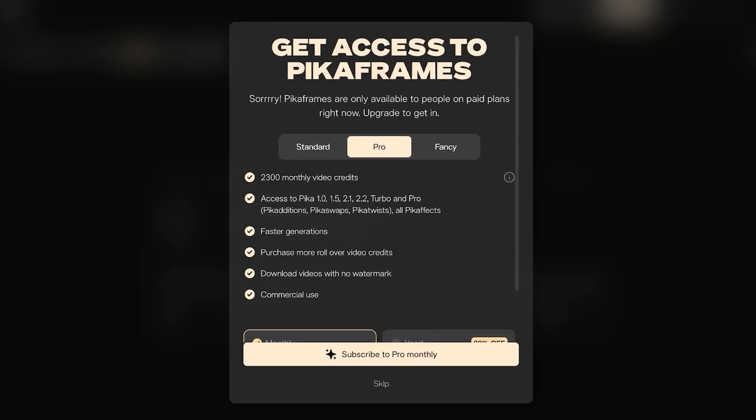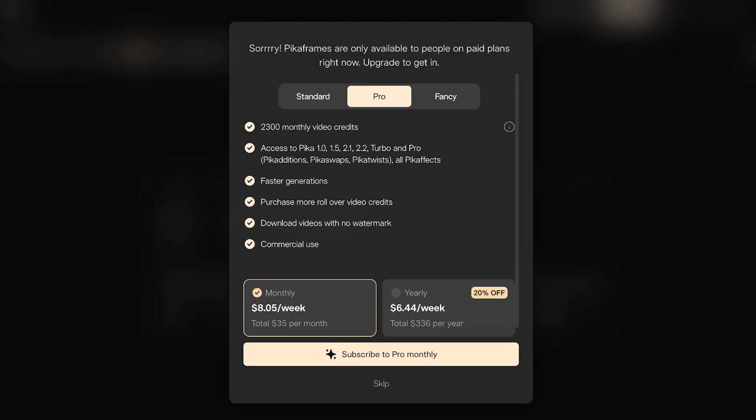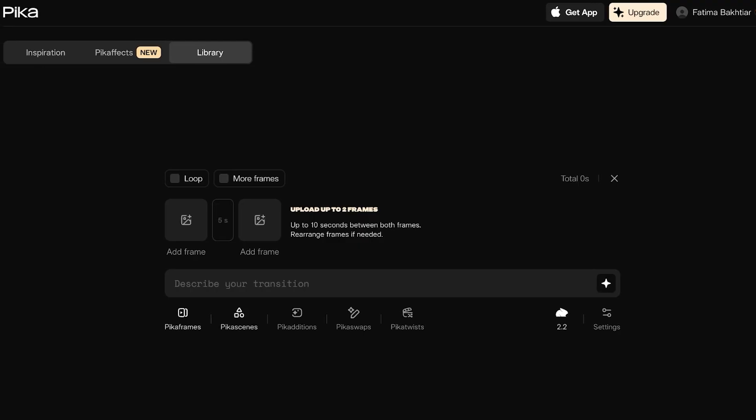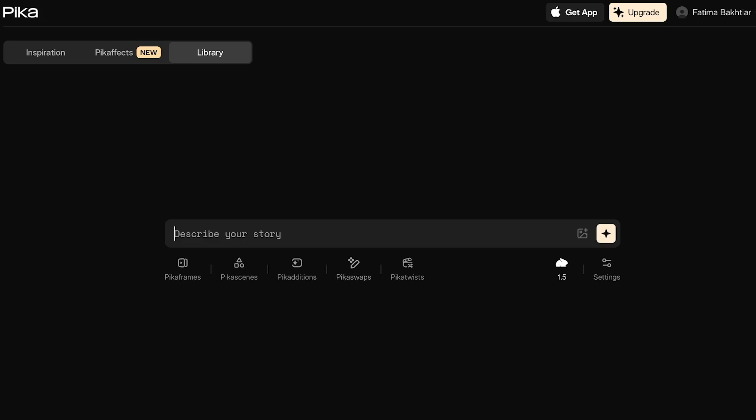Going into the library, you can see that Pika Frames, Pika Addictions, and Pika Swaps are available as upgrades — you need to upgrade your plan to utilize those features.